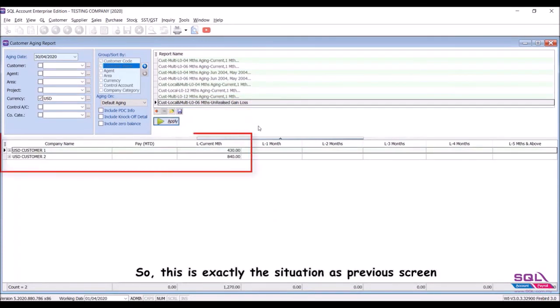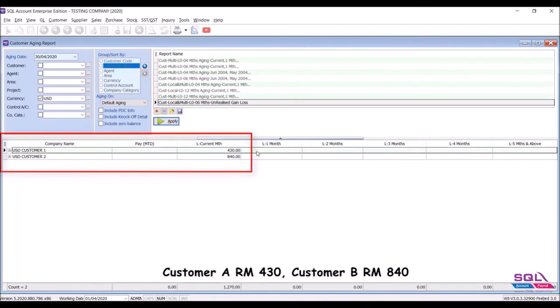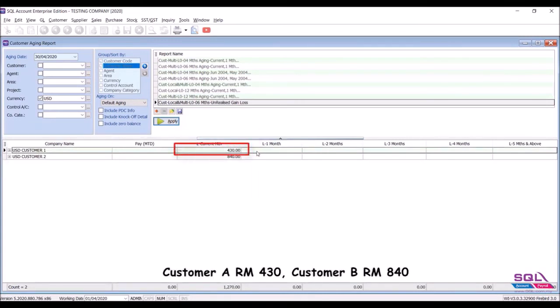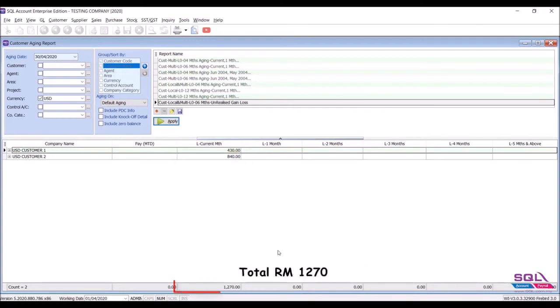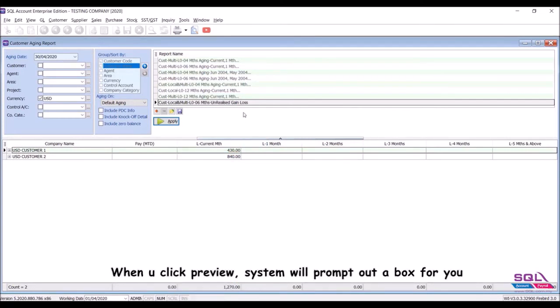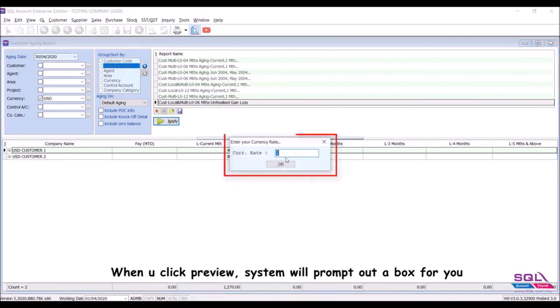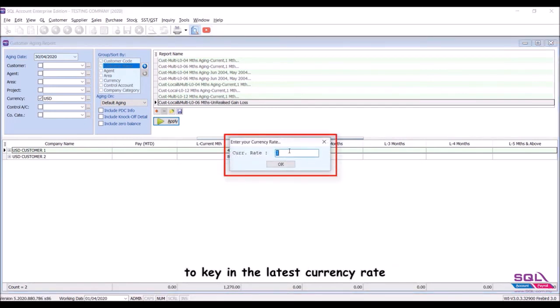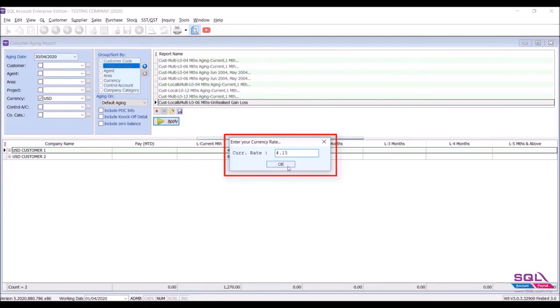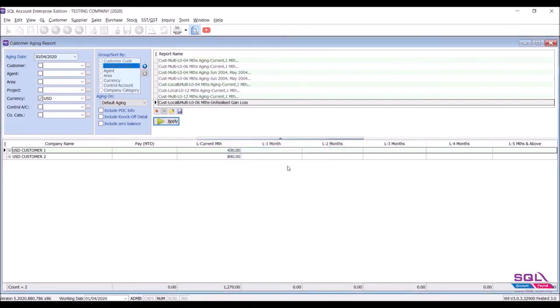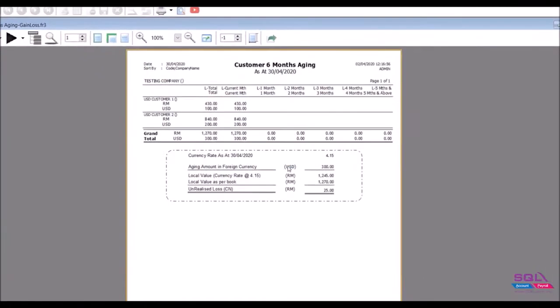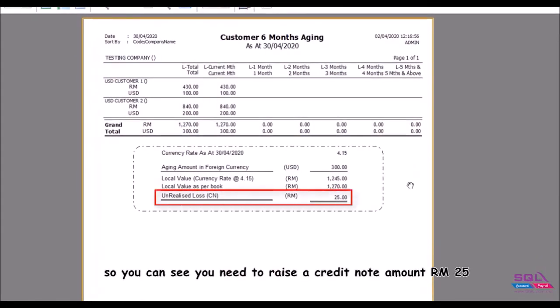So this is exactly the situation as previous screen. Customer A RM 430, Customer B RM 840, total RM 1270. When you click preview, system will prompt out a box for you to key in the latest currency rate. So you see you need to raise a credit note amount RM 25.